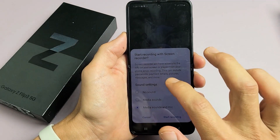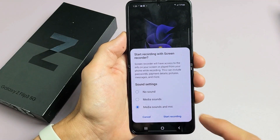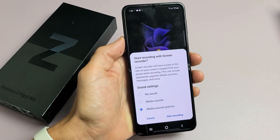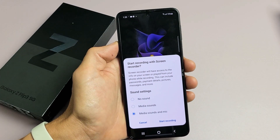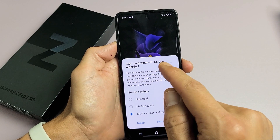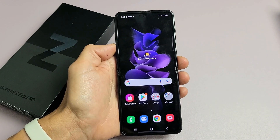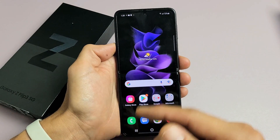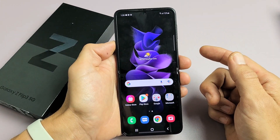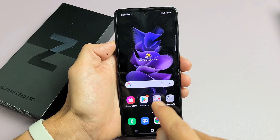For the Samsung Galaxy Z Flip 3, I'm going to show you how to use the built-in screen recorder function. First thing is, if you want to activate it, just slide down notifications.